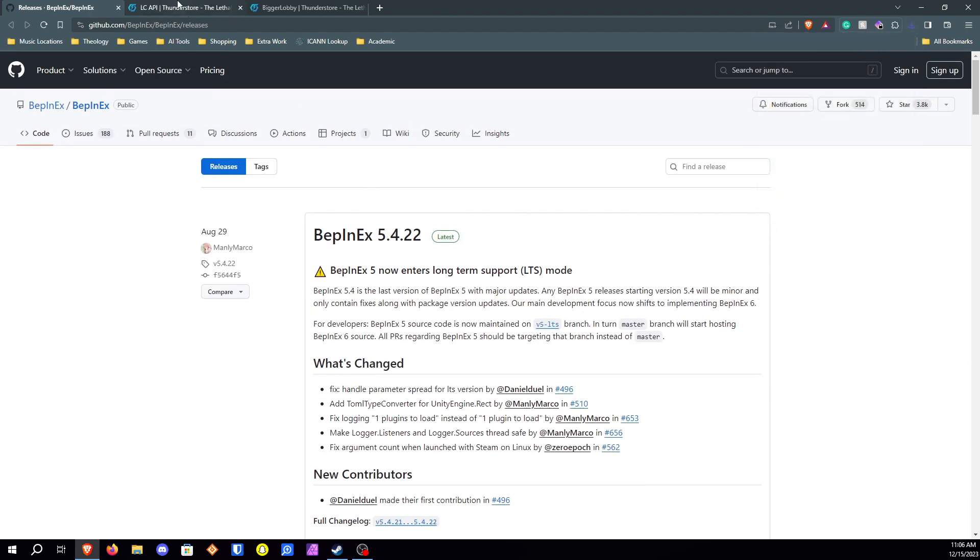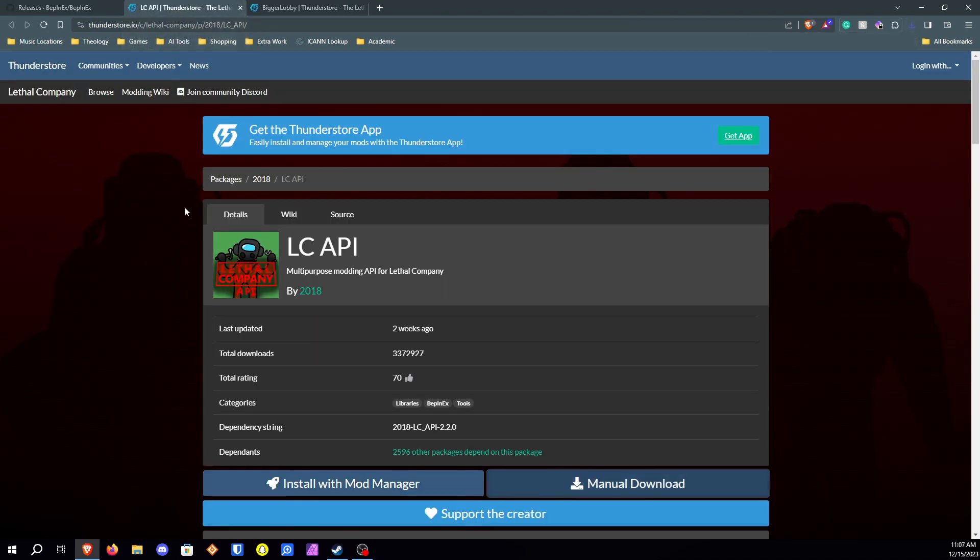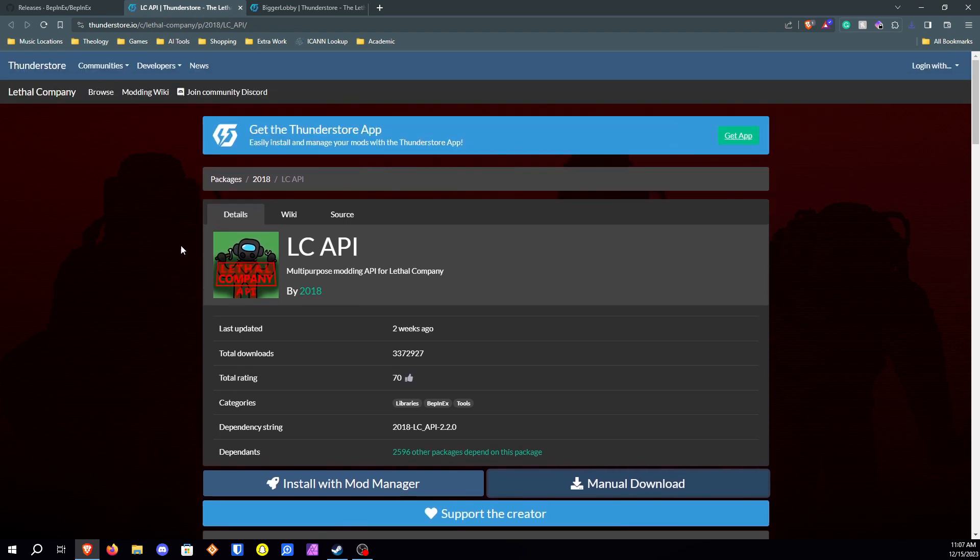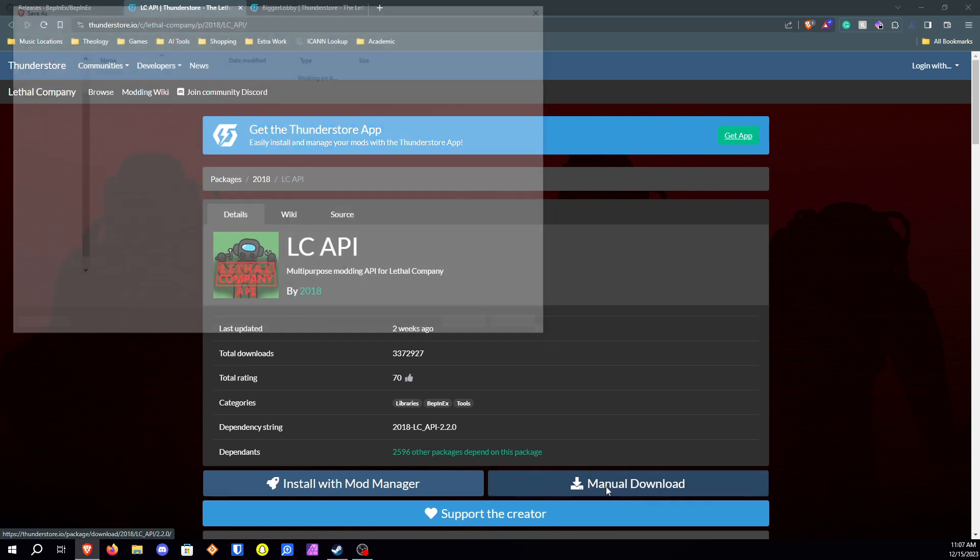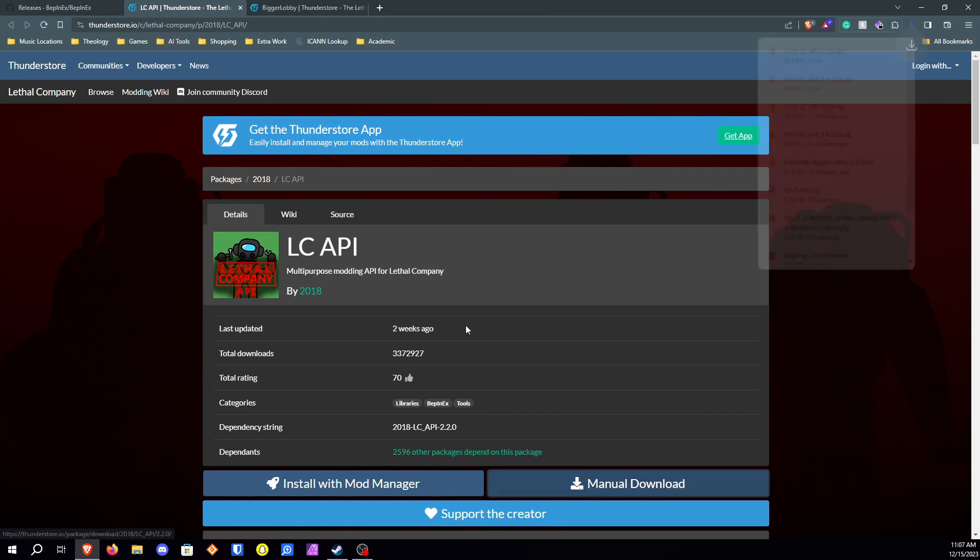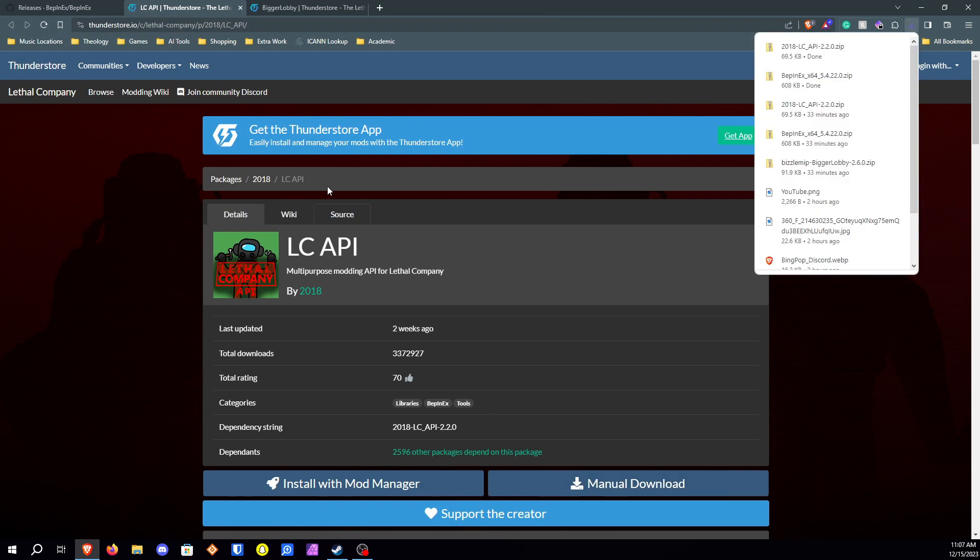Next you're going to want to download the Lethal Company API. So to download this you're gonna need to go to the link in the description. Click on manual download. I'm going to want to go ahead and download that.